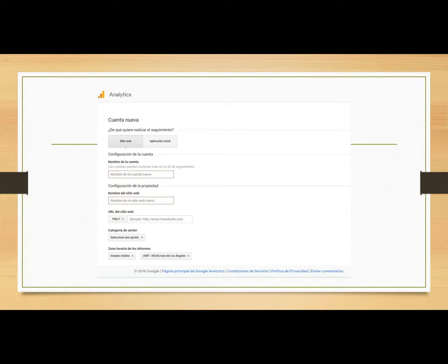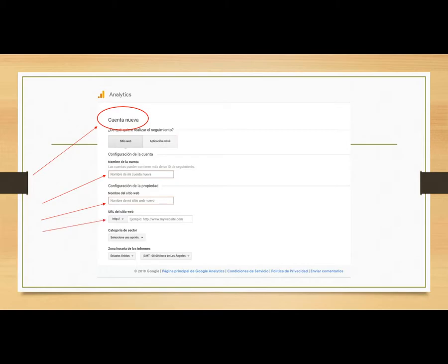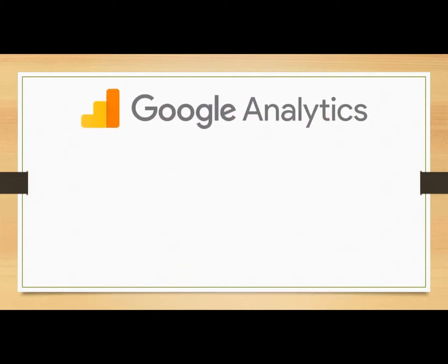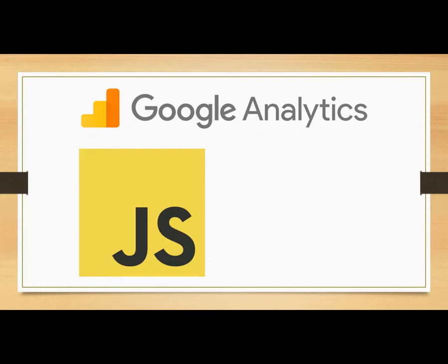The form will be in English — I'm sorry, in the screenshot it's in Spanish — but it will ask you to create an account and enter the information of your website, which will be the name of your website, which is really important, and the URL of your website so that Google Analytics can access your website and get the information it needs to generate the reports. It is really important to know that Google Analytics will be linked to your website.